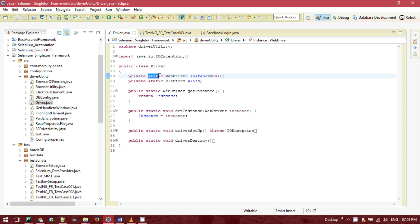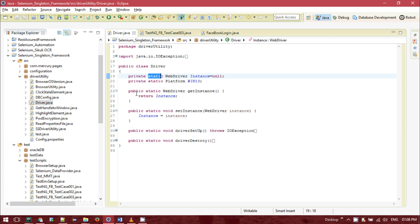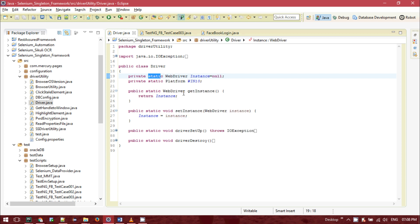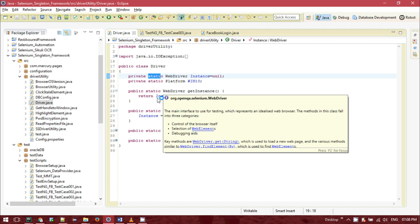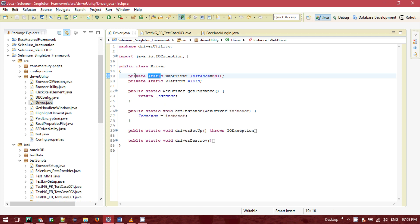We will be using a static method. We need to pass these private class variables via a static method, and via that static method we will be accessing the private variables of this driver class.